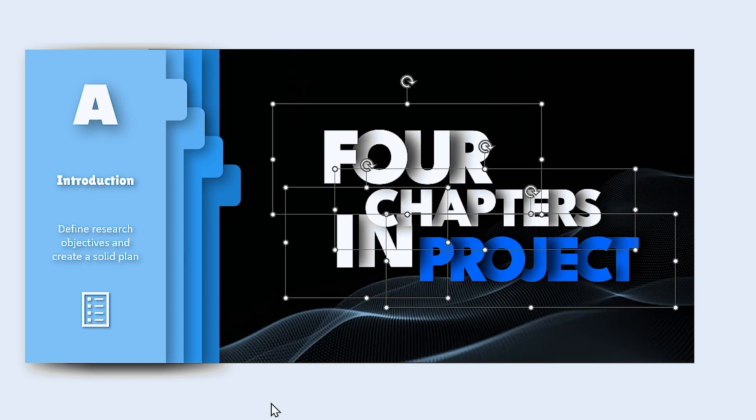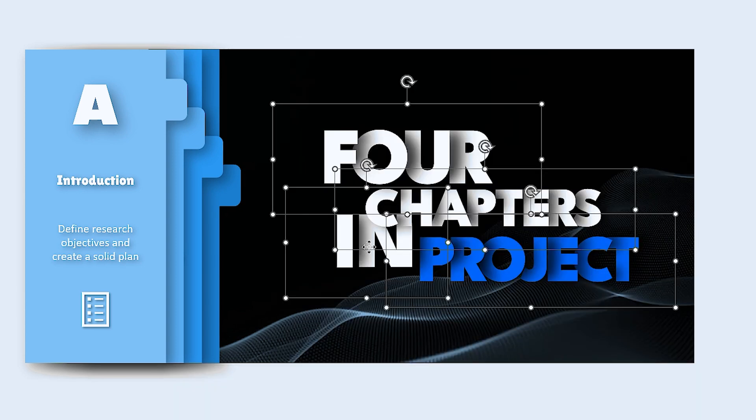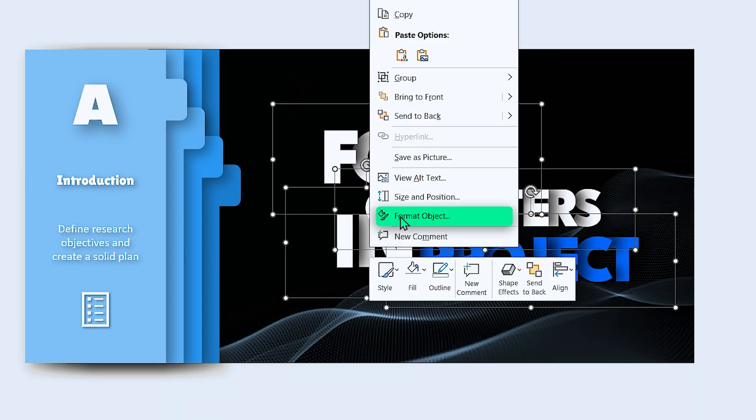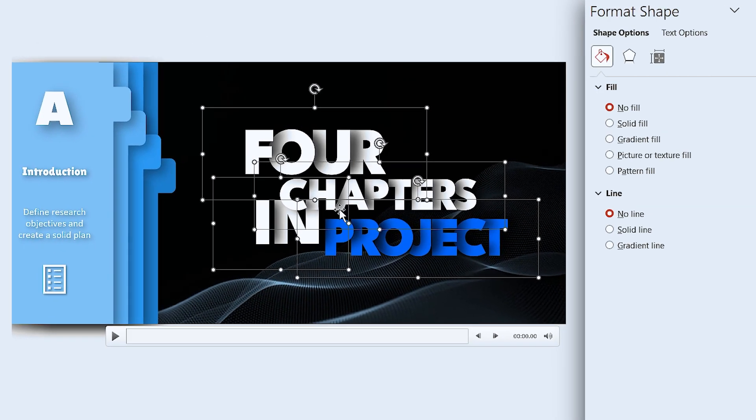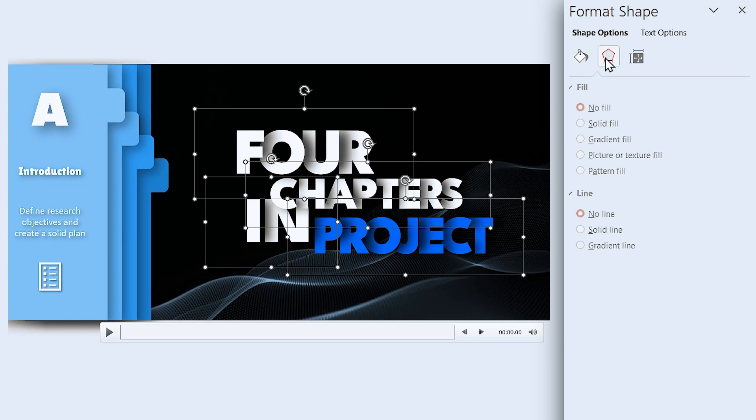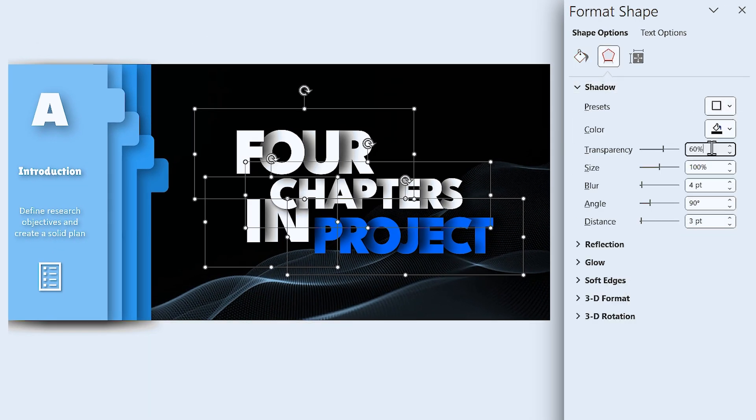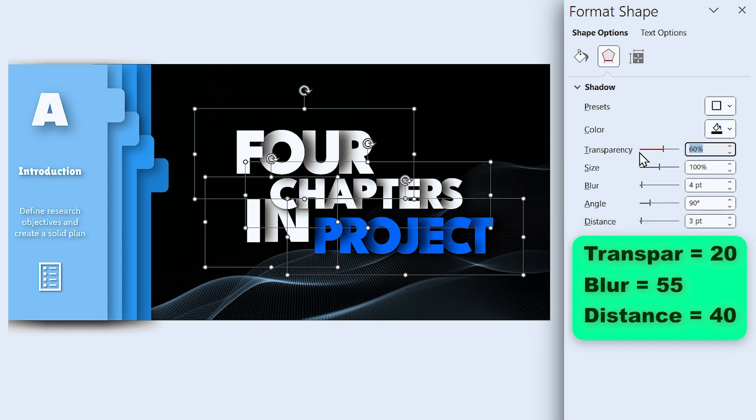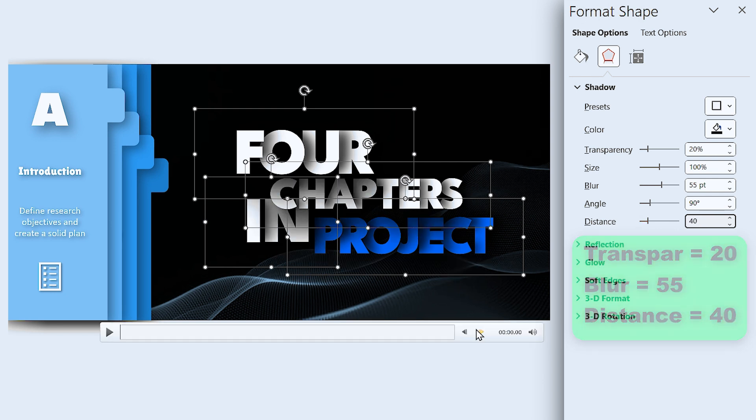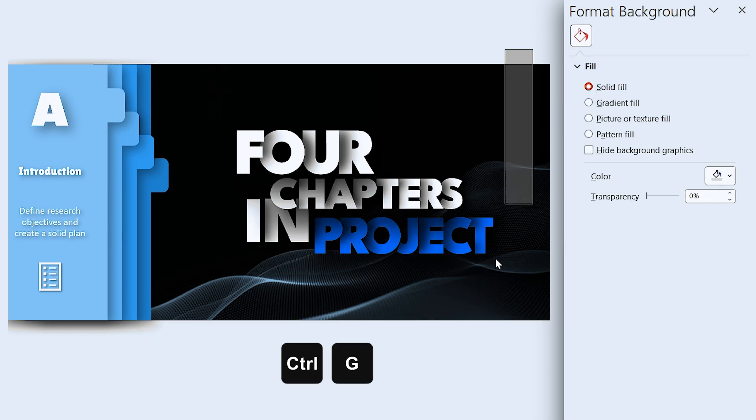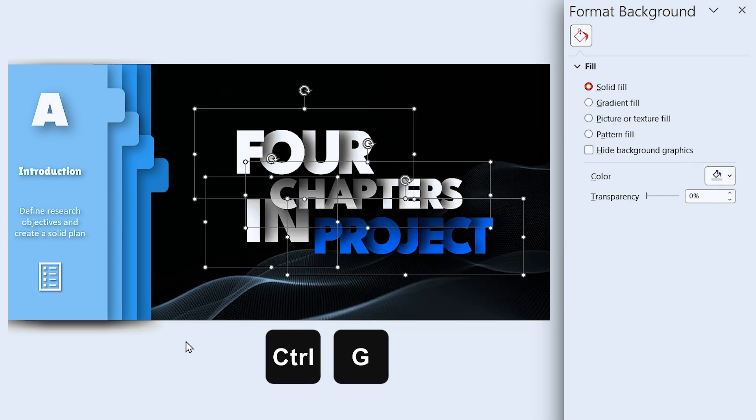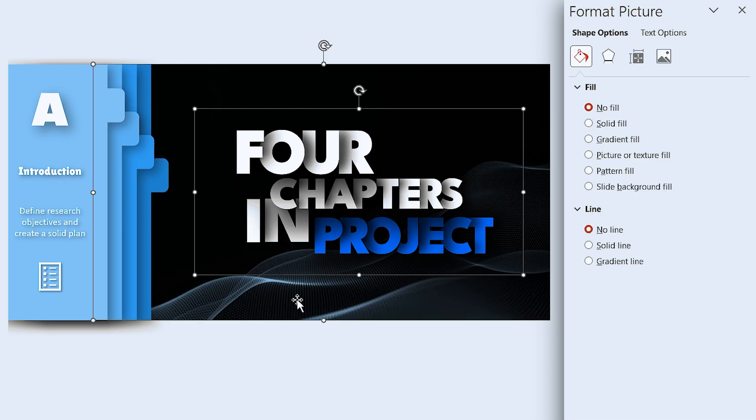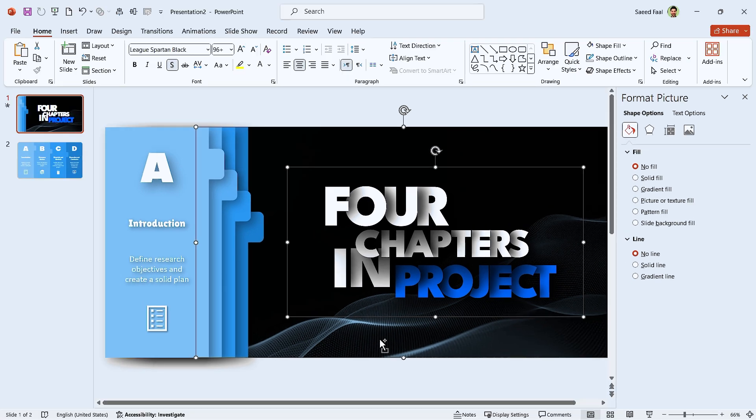Select all the words, then right-click on them and select format object. In this window, add a drop shadow in this direction to them. Set 20 for the transparency, Blur 55 and distance 40. Now select all the words and by pressing Ctrl G, group them. Hold the Ctrl key down and select the text group and the video. Then copy and paste them into the next slide.